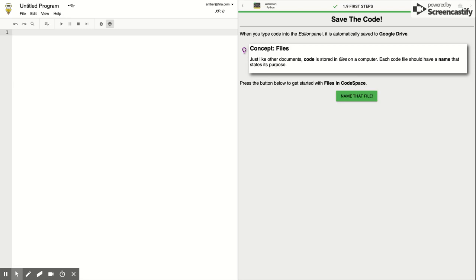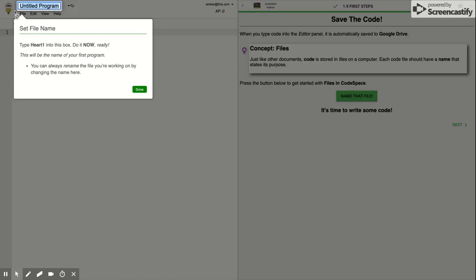The first good habit that you need to learn is to name your files with a descriptive file name. Each program will tell you what to name your file. On the right hand side in the teaching panel, you will see a green button that says 'Name That File.' We're going to press this button to show us that in the top left hand corner, the default is Untitled Program. That's important to know because if you never change your file name, you're just going to have a bunch of programs in Google Drive called Untitled Program, and when you want to run it again, you won't know which one is which. So pay attention closely to Codespace and it will tell you what to name your files.